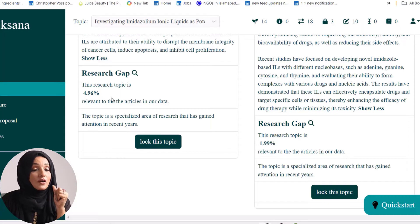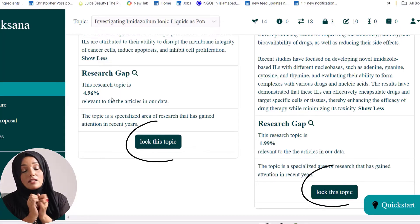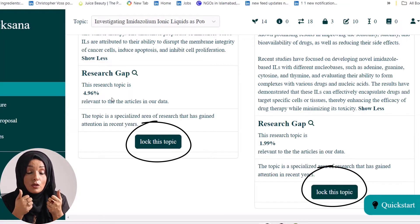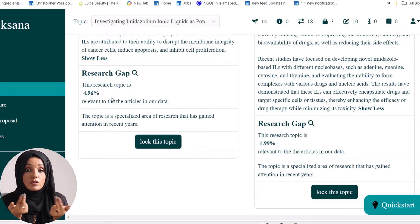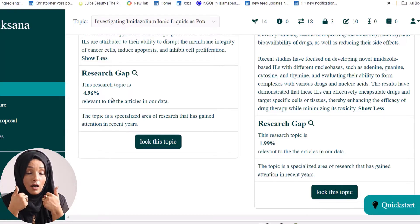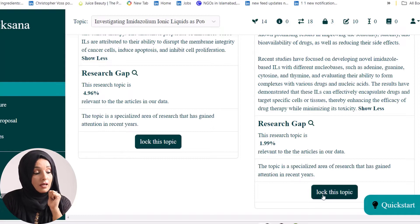Now let's move to another very important feature of Avexana — the ability to log a specific research topic. Once you have gone through the literature and confirmed this is a potential area of research, you can use this log feature to own the research topic. This means if any other person in your field asks Avexana to explore research topics, Avexana will not show this specific topic to that person — it has been assigned to you.